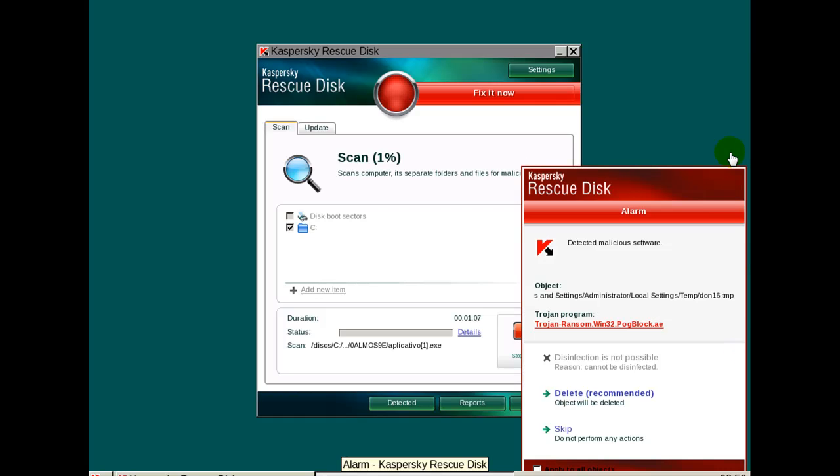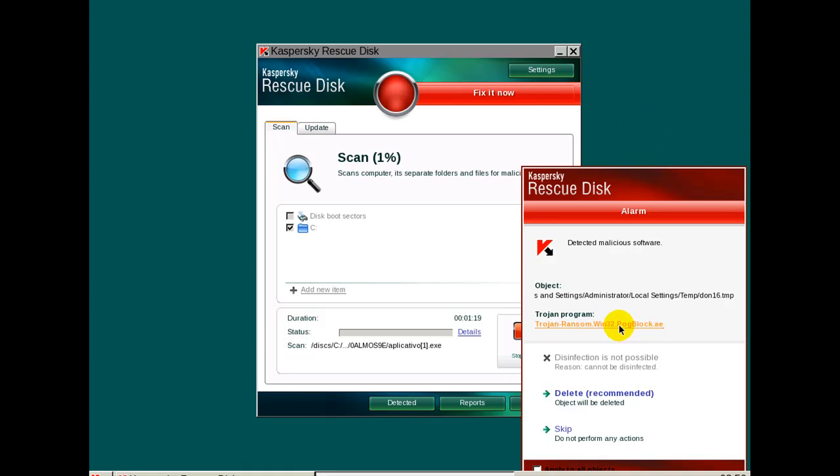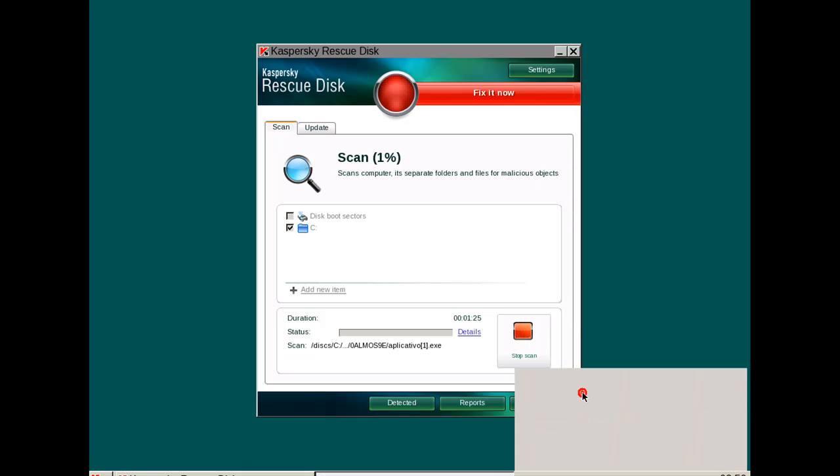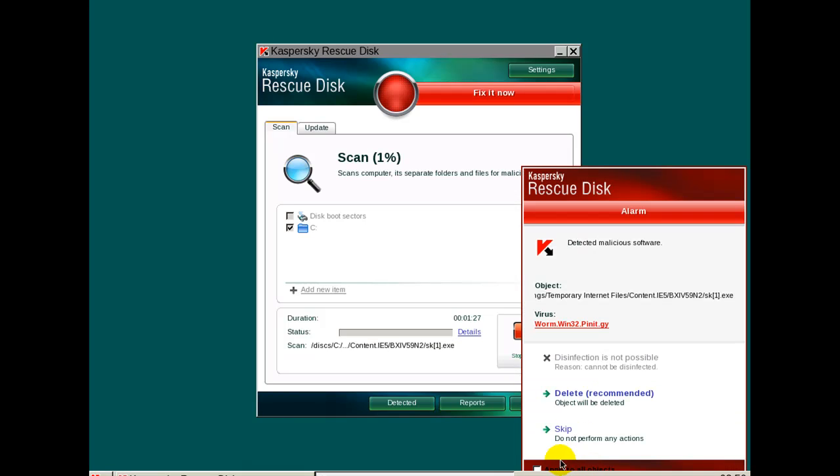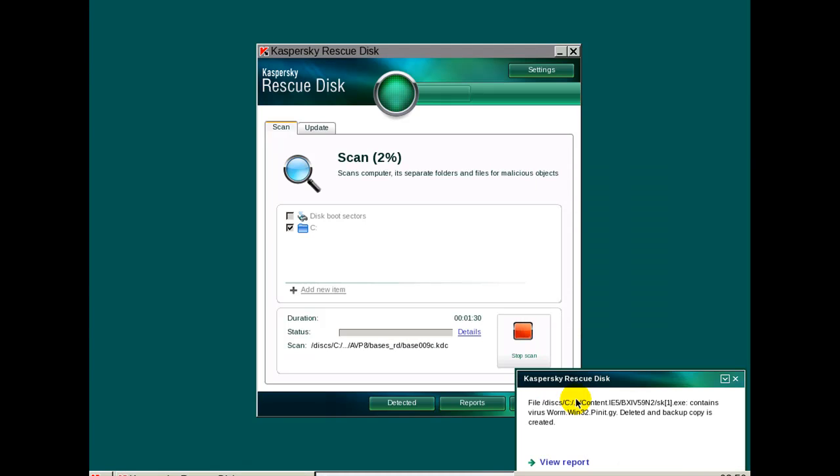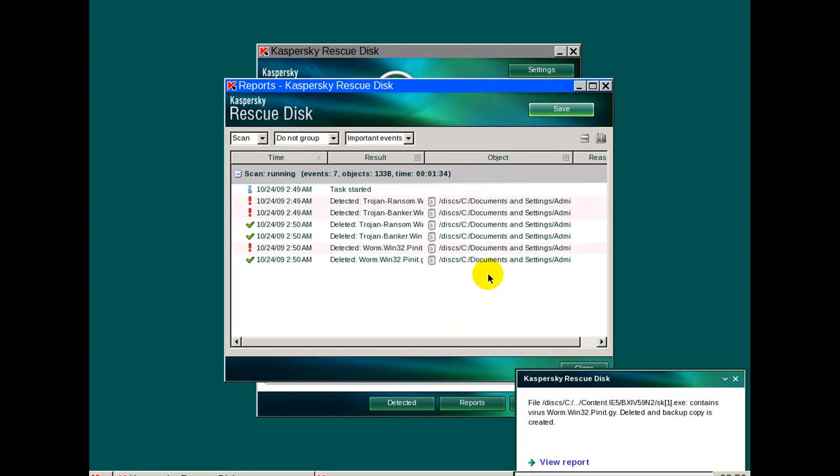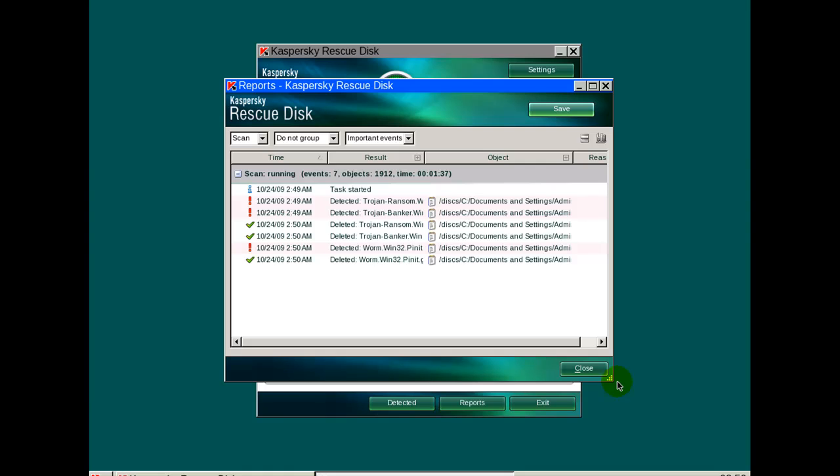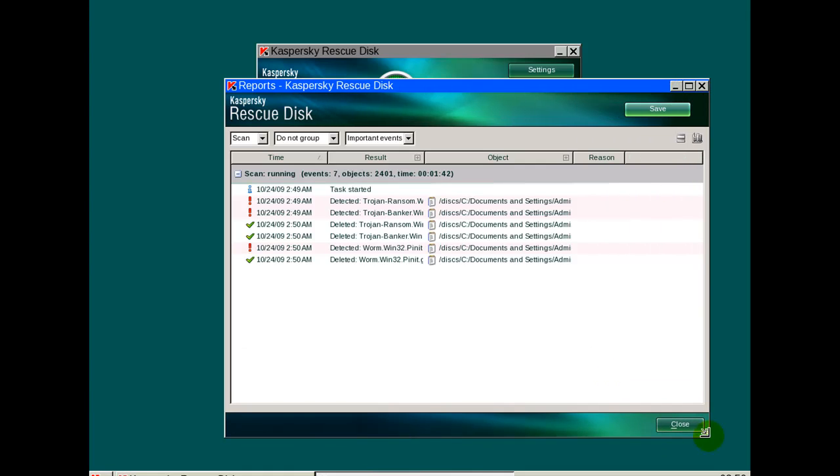Here I am in the bootable Kaspersky Rescue CD. And I told you guys that I did do a full scan with the Avira, fully updated. As you can see, it did miss stuff. As you can see, we are finding some stuff. So what I'm gonna do is I'm gonna apply to all and I'm gonna delete whatever it finds. So hopefully, as you can see, it's found three so far. We'll keep an eye on here and I'll see you guys when this is all done.